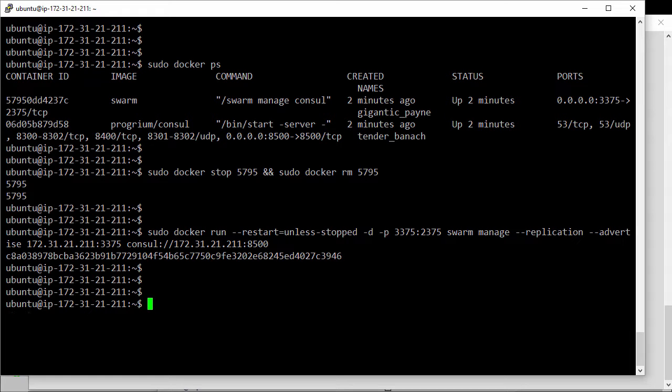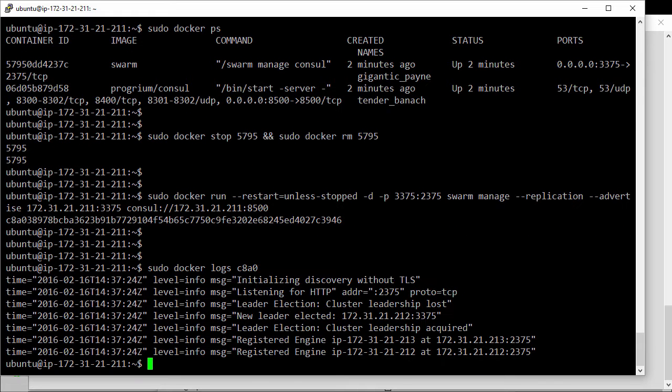Alright, now if we look at the logs for the container C8A0. Ok, this old leader, this is from some previous testing I was doing.